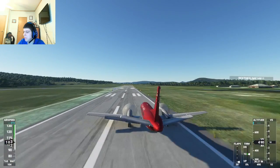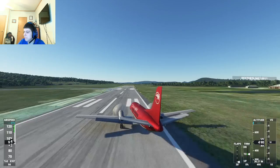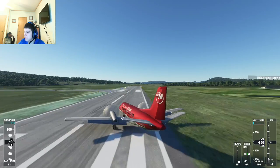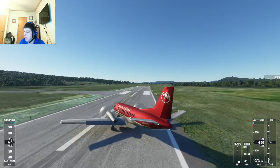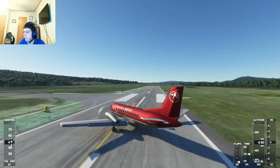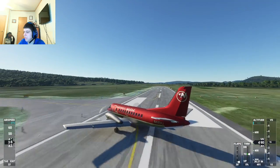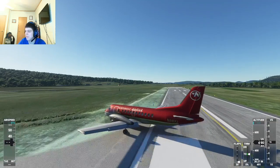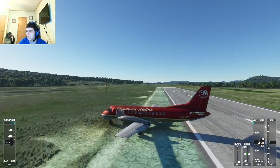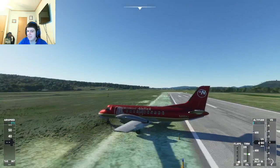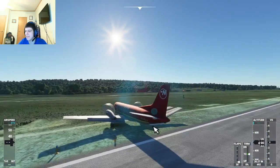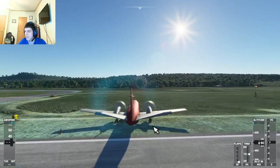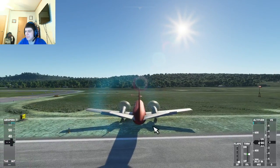We're going all over the place here — oh god, we're going to go off the runway! That was a sick drift though. Yeah, that was not good.